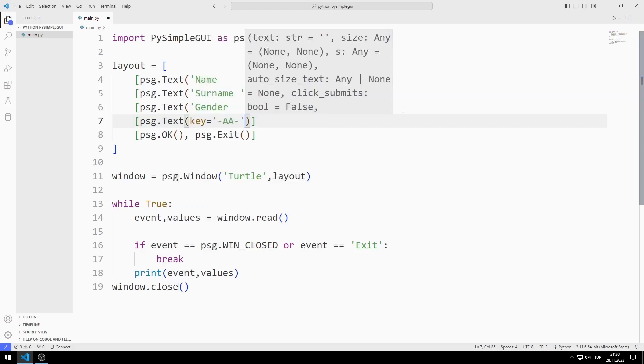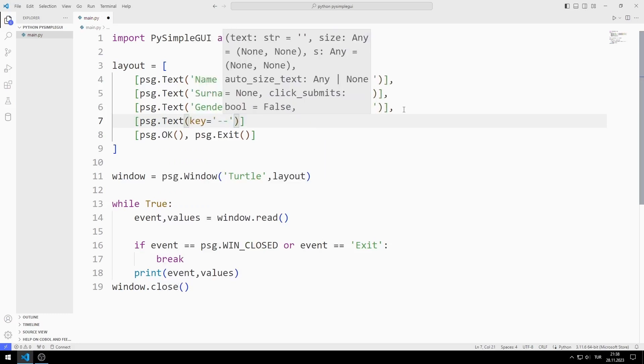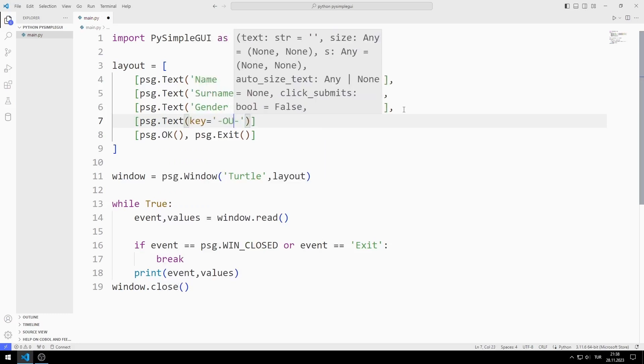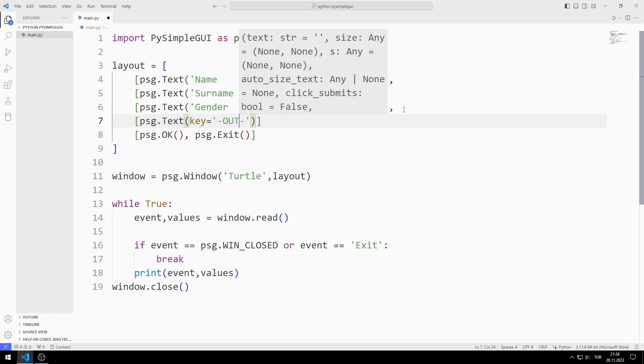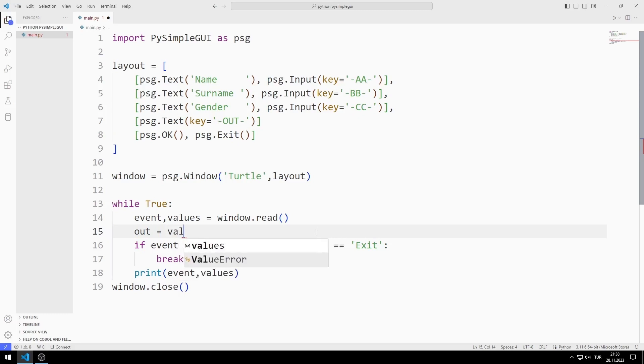Since I will change the text object in the while loop, I specify a key. I will soon manage the values in objects using keys. I create a variable named out. I can access input objects using the values variable.